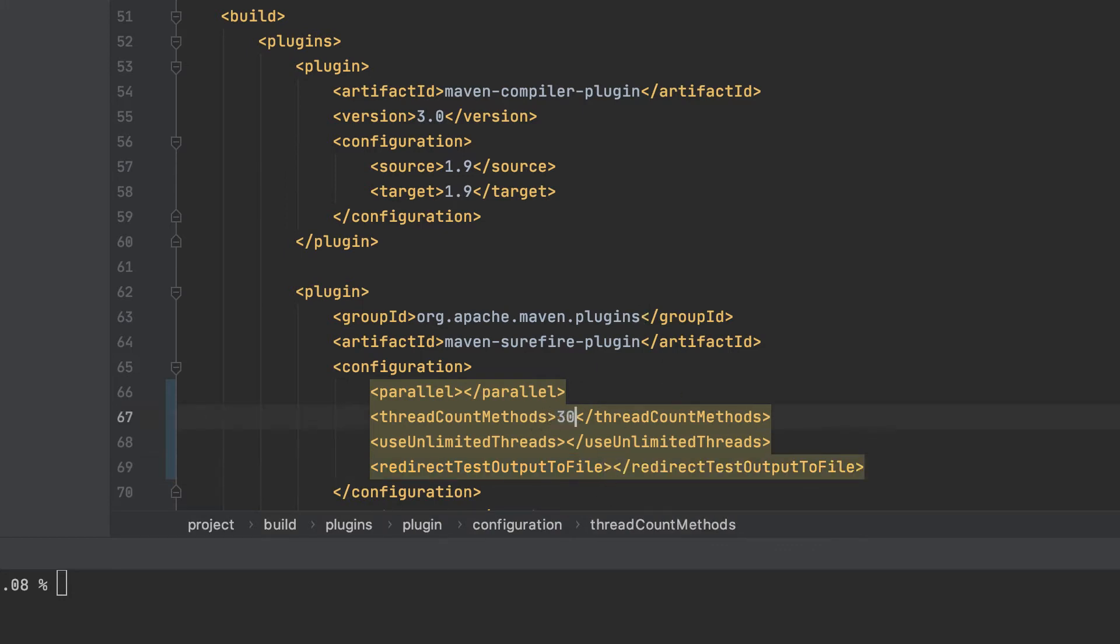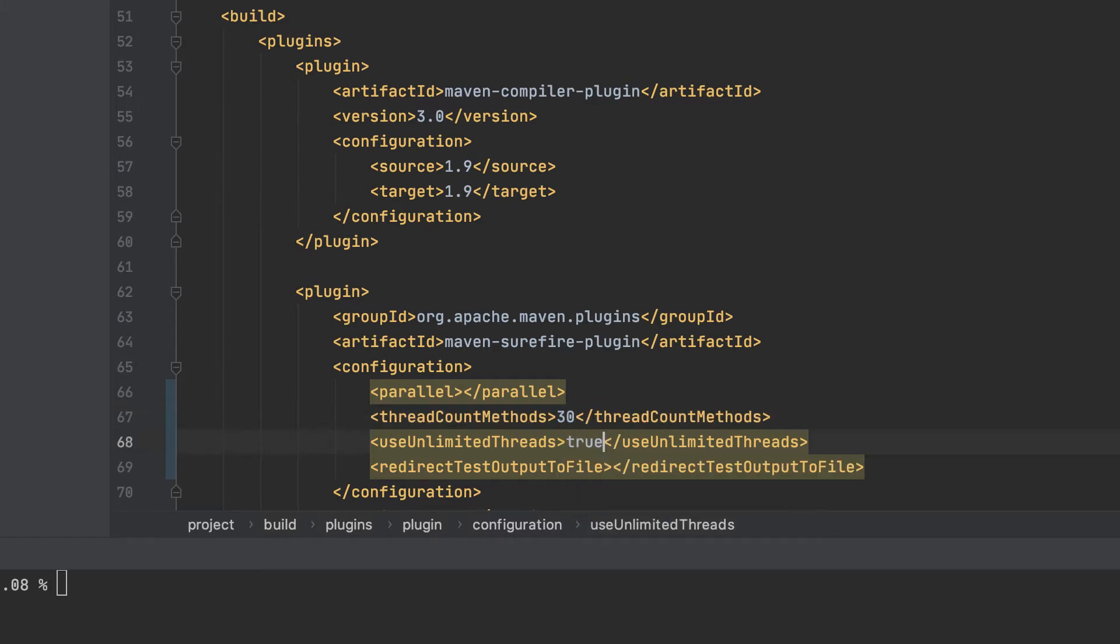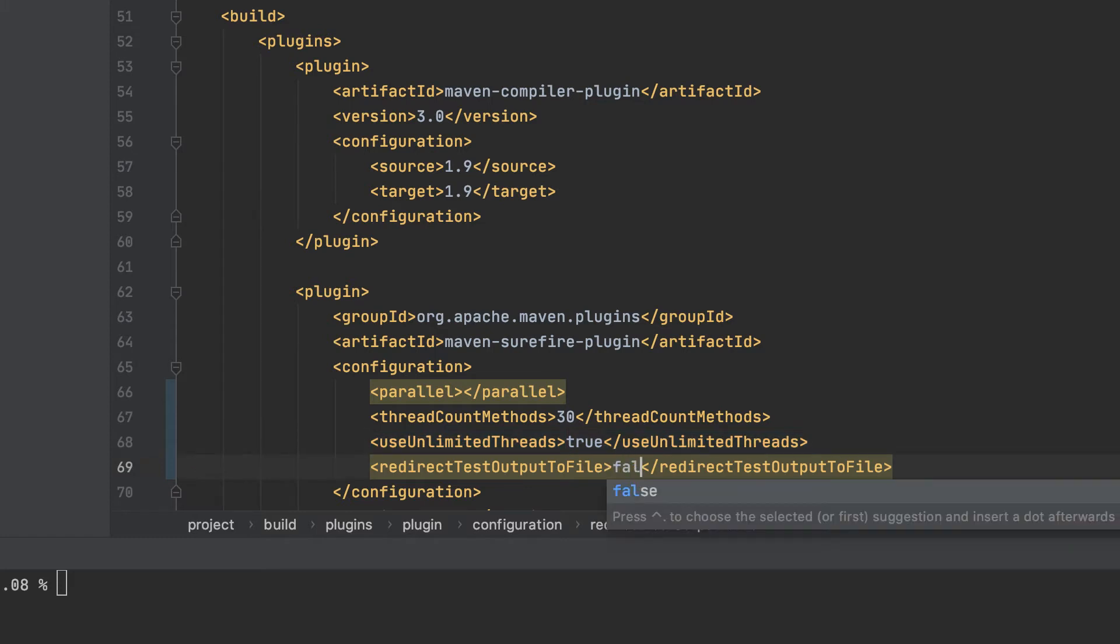Set the thread count method to 30 or 40. Set use unlimited threads to true, and redirect output to file to false.